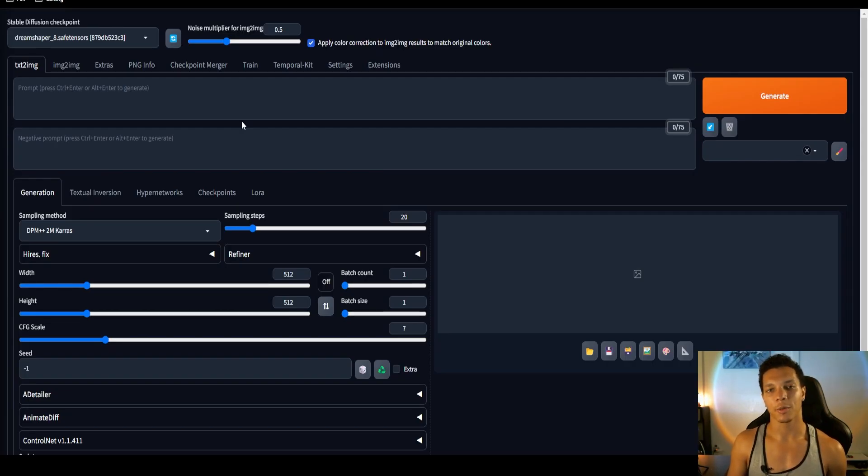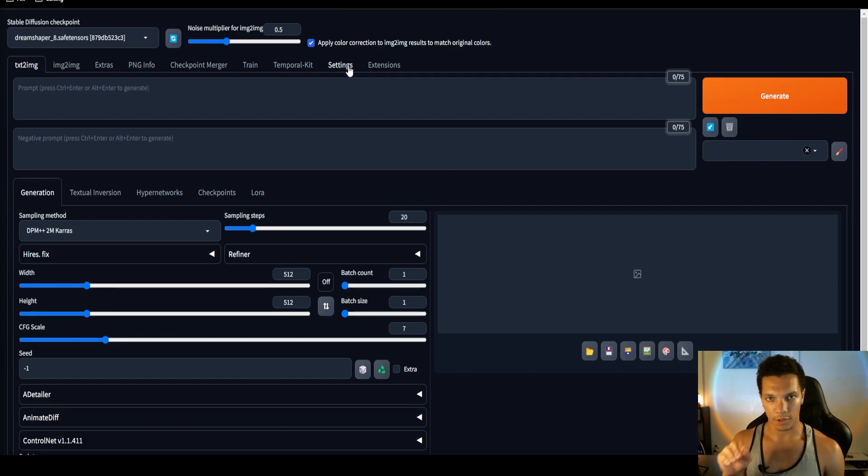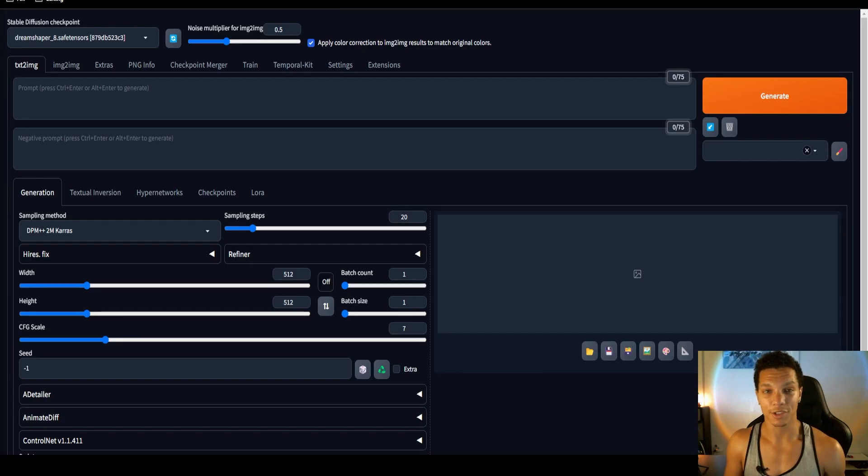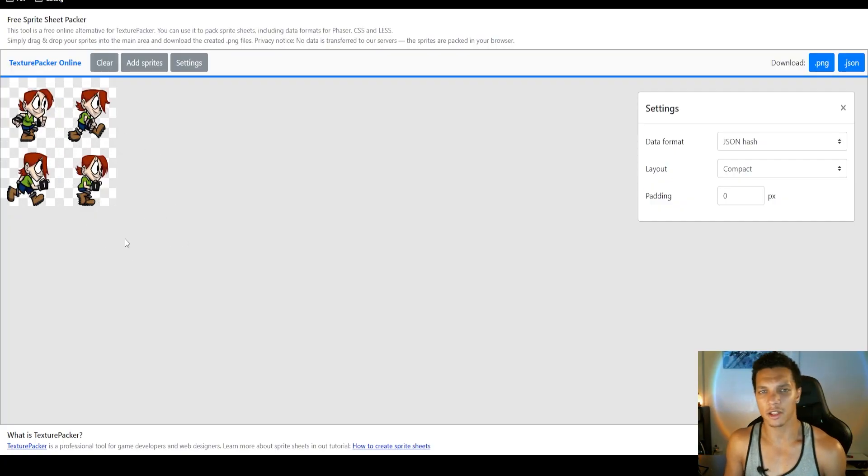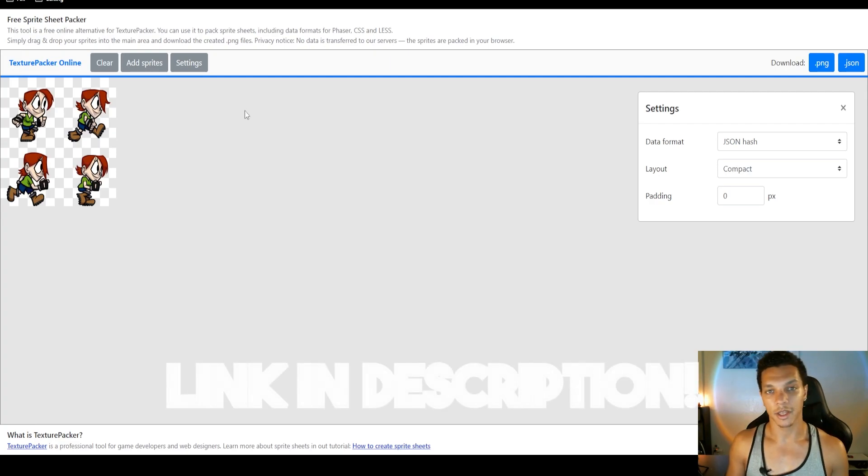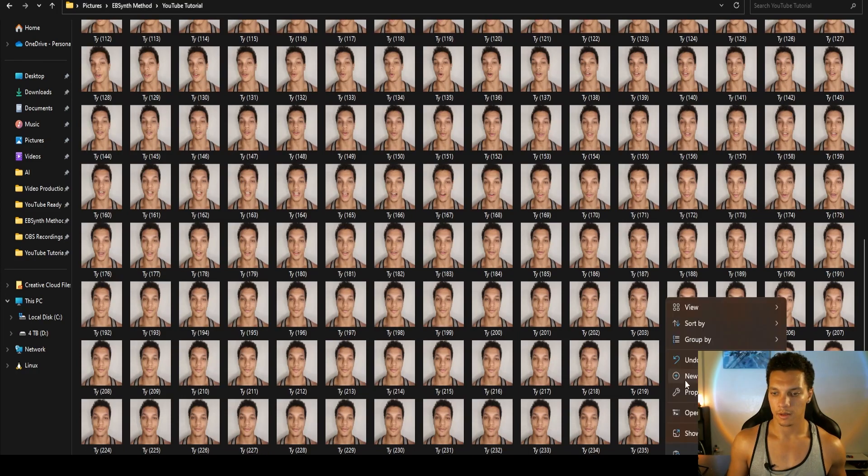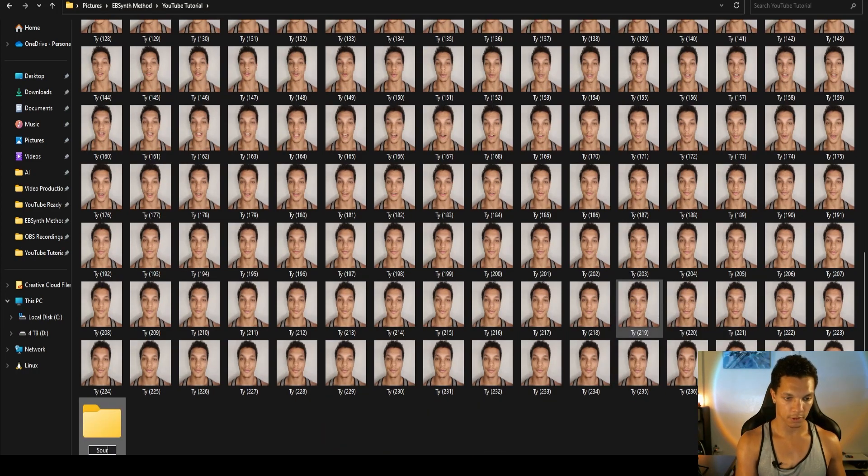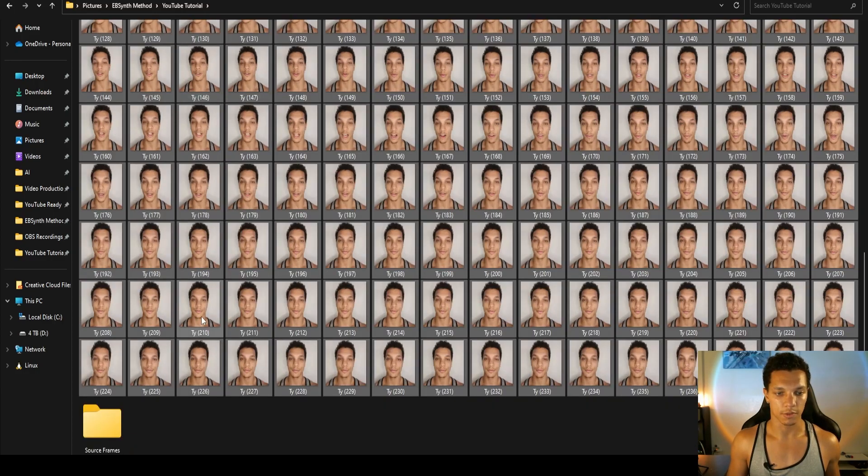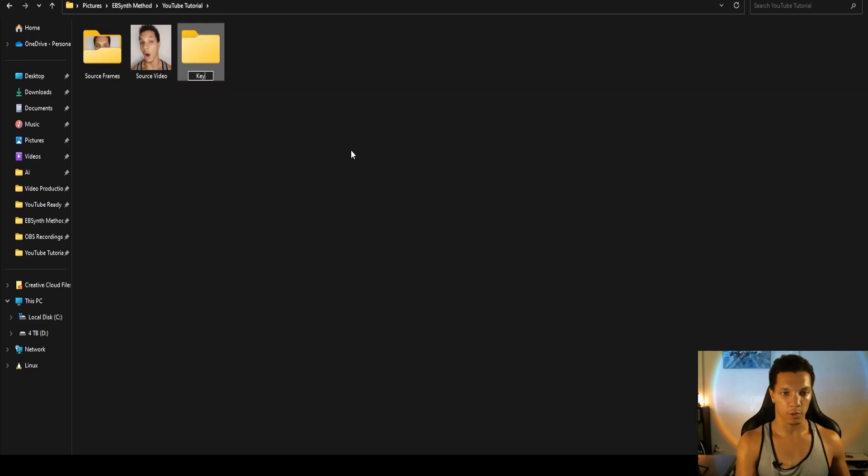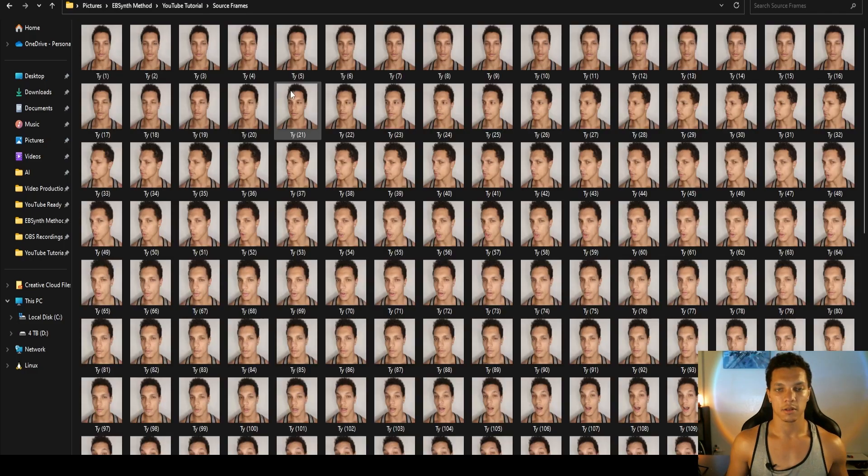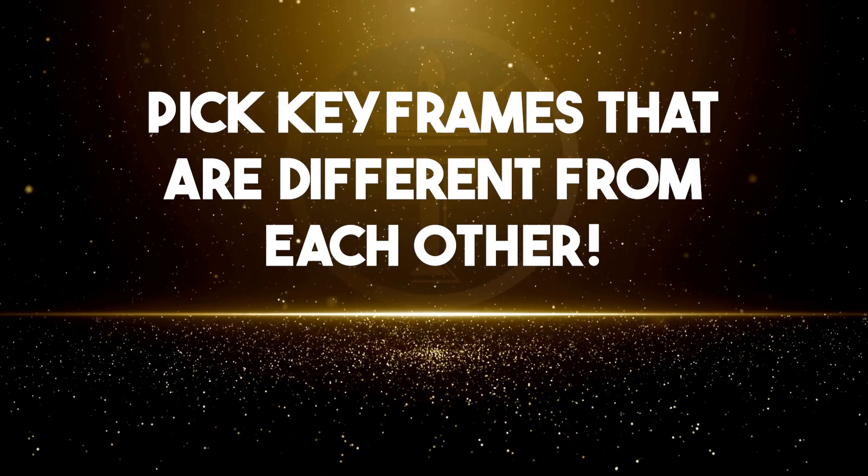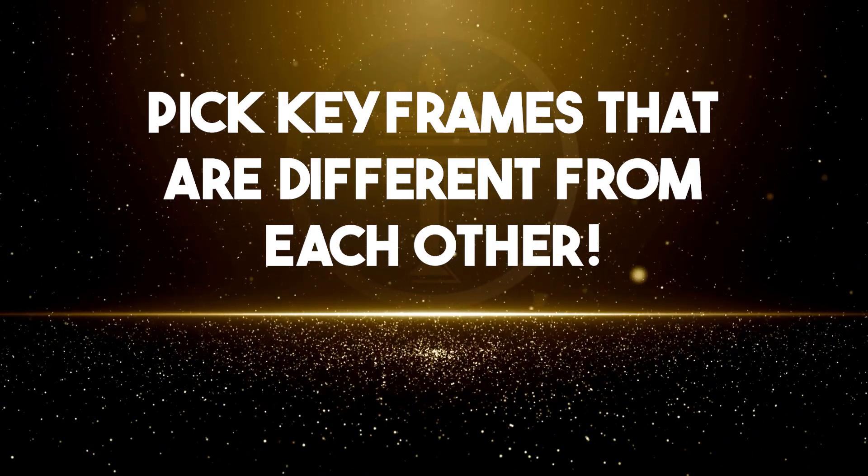The next step is to pick out keyframes and pack them into a sprite sheet. Some of you may be wondering what that even is. This is a sprite sheet, like a tiled image essentially. We're going to be using the free sprite sheet packer. Within this folder I'm going to create a new folder called source frames. Now we're going to put all of those frames into this folder. Then we're going to make another folder and name this one keyframes.